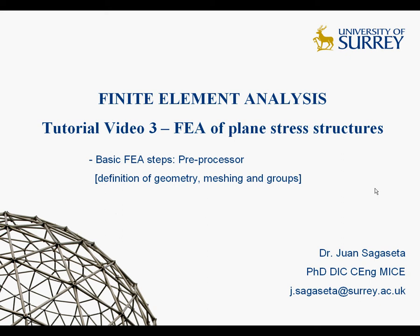This is tutorial video 3 regarding the finite element analysis of plane stress structures. We will cover the preprocessor stage of modeling a glass plate connection, including the definition of geometry, meshing, and definition of groups.